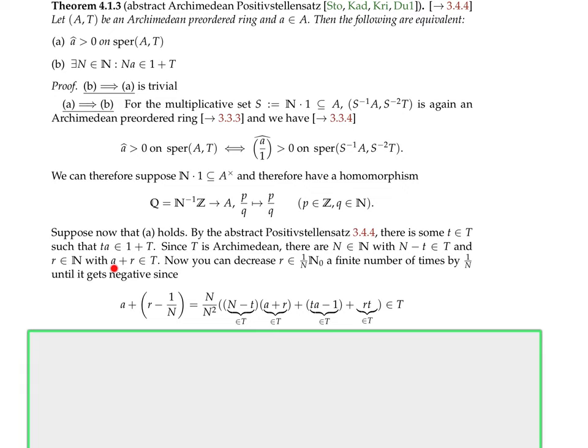If there were an a in q without p, then φ(a) < 0, and we can find a big integer n such that φ(na) ≤ −1. Then φ(−na) ≥ 1, so φ(−1 − na) ≥ 0, meaning −1 − na lies in p ⊆ q. Also na lies in q since a lies in q, so −1 = (−1 − na) + na lies in q + q ⊆ q. But −1 cannot be an element of a prime cone — contradiction. So p = q and p is maximal.